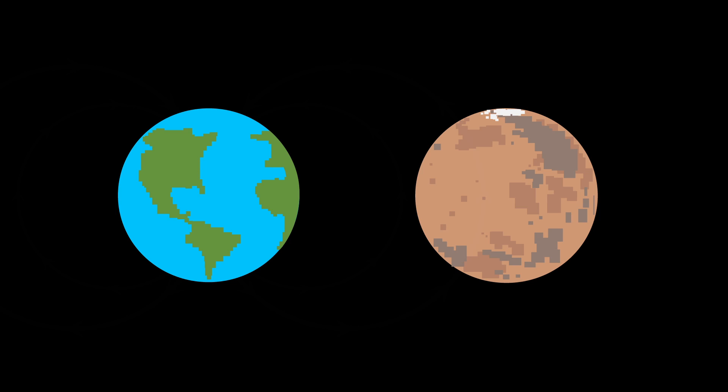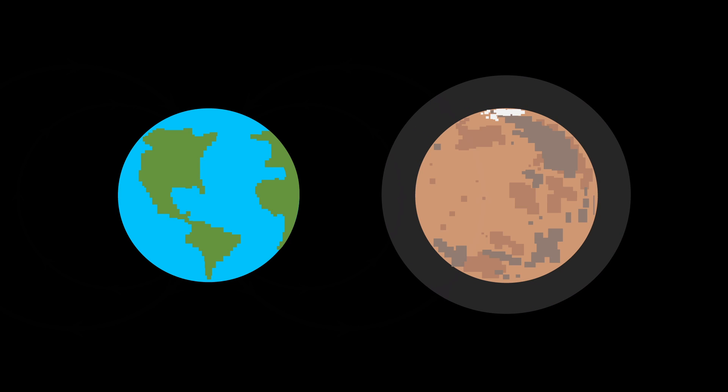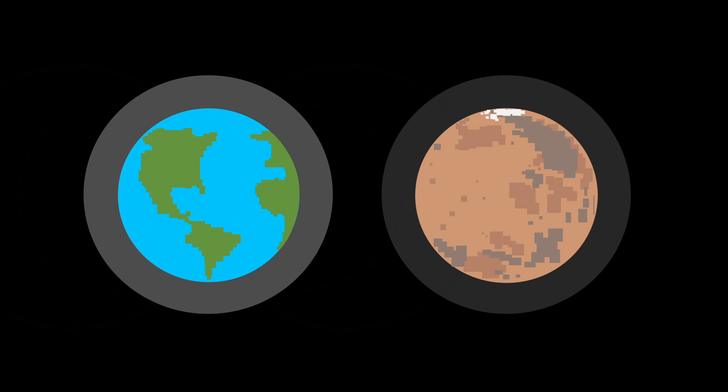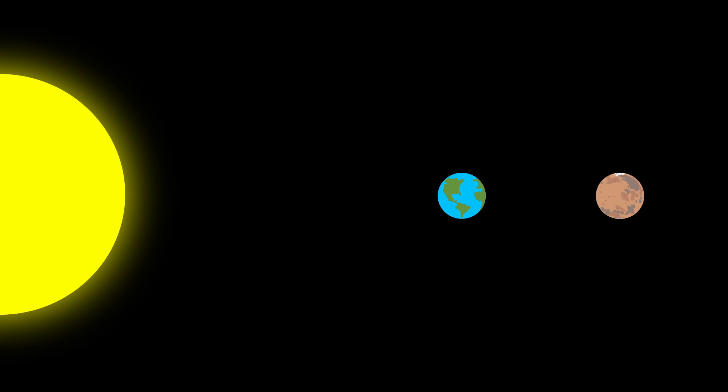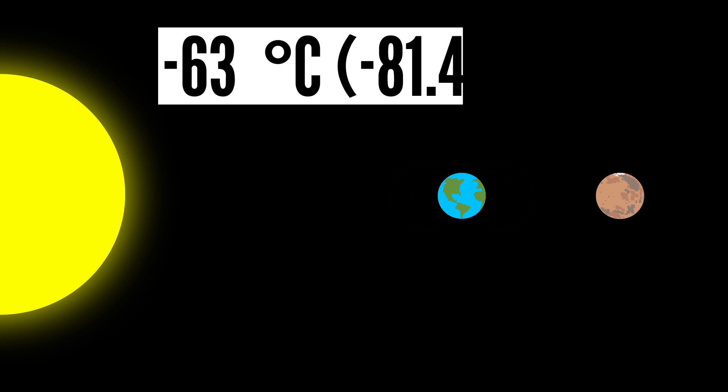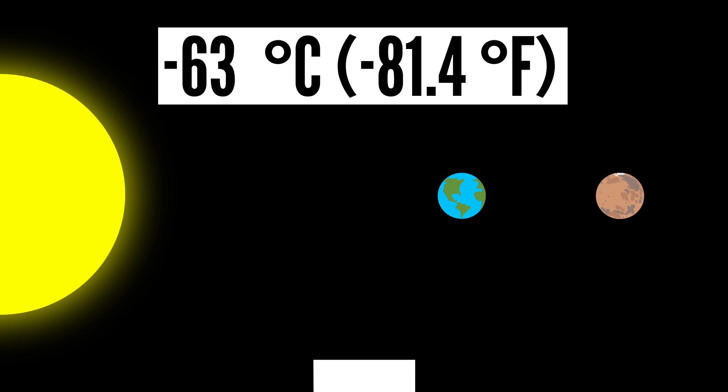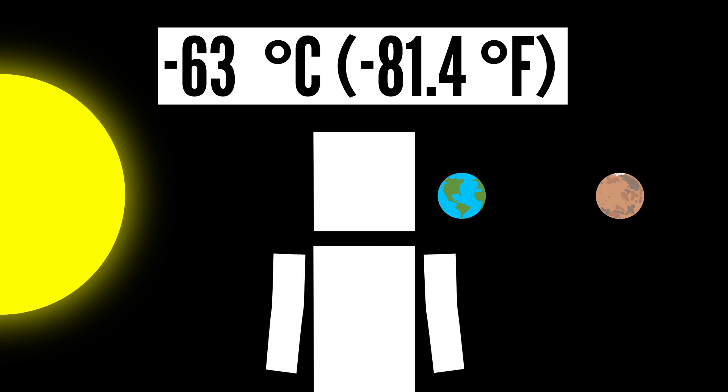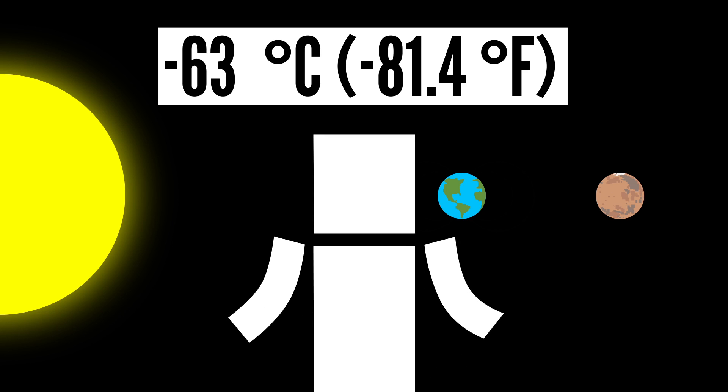So what do we have to work with? Well, Mars' atmosphere is really thin, only about 1% of what we have on Earth. And it's carbon dioxide, so toxic to humans. Mars is also further from the Sun, and that, coupled with its thin atmosphere, means it's about negative 63 degrees Celsius. So sorry folks, your winter coats won't cut it.